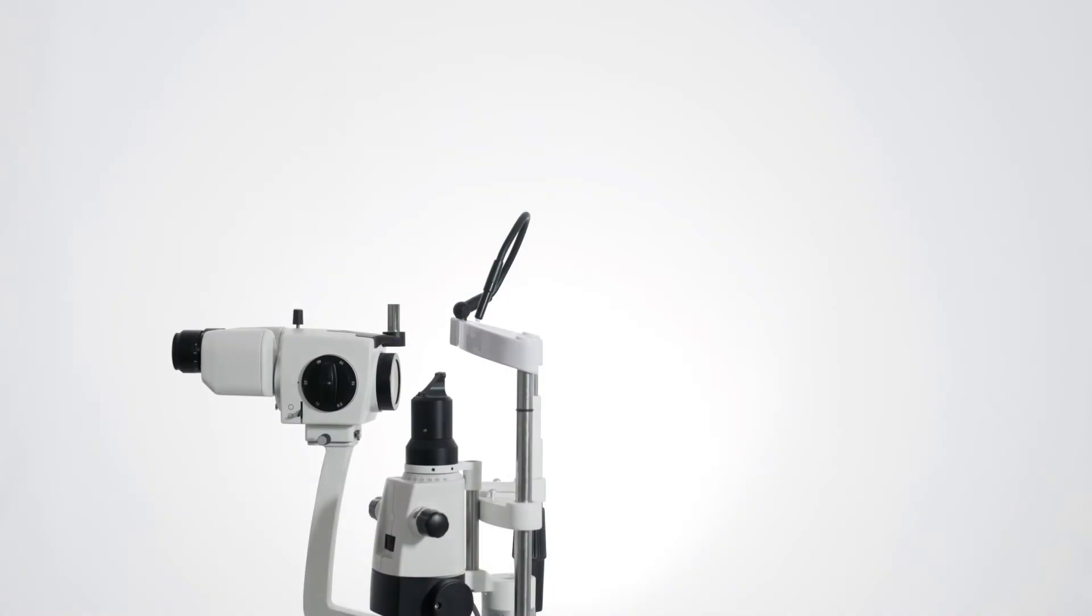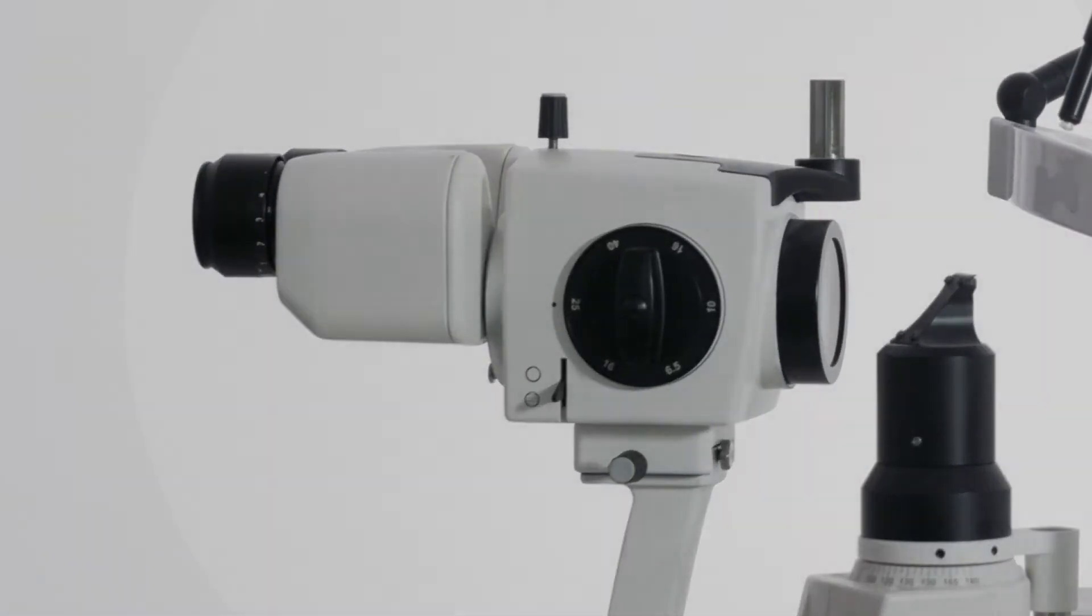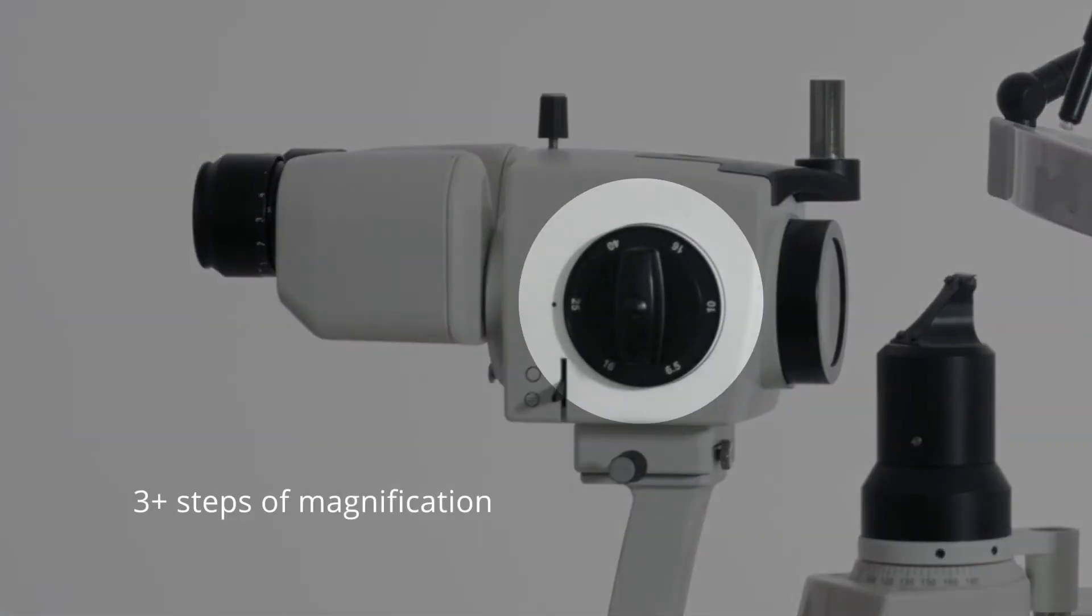Now let's attach the device onto the slit lamp. If your slit lamp has 3 or more steps of magnification, AIM will work on it.